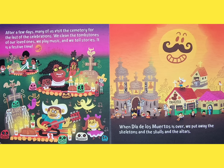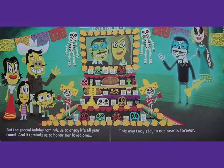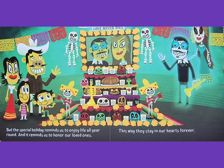When Dia de los Muertos is over, we put away the skeletons and the skulls and the altars. But this special holiday reminds us to enjoy life all year round. And it reminds us to honor our loved ones. This way, they stay in our hearts forever.